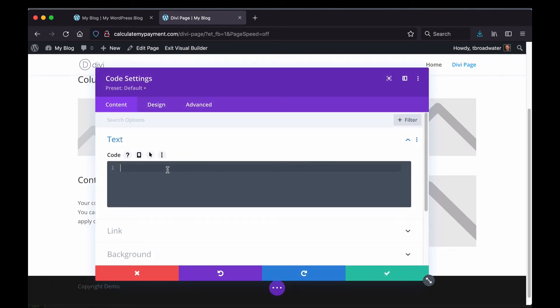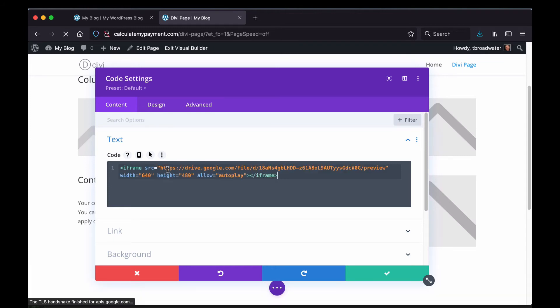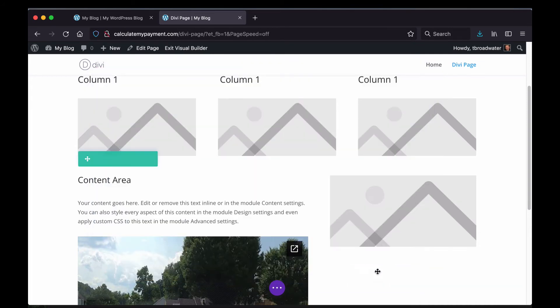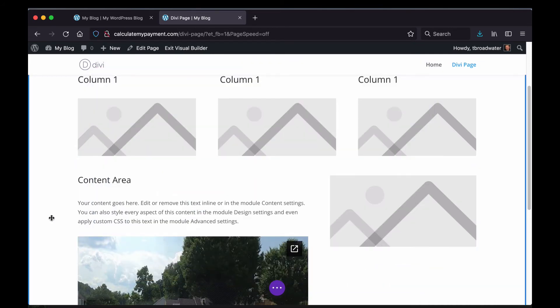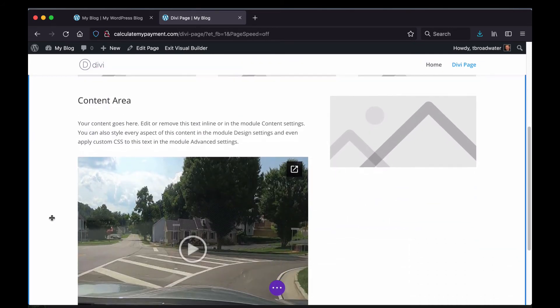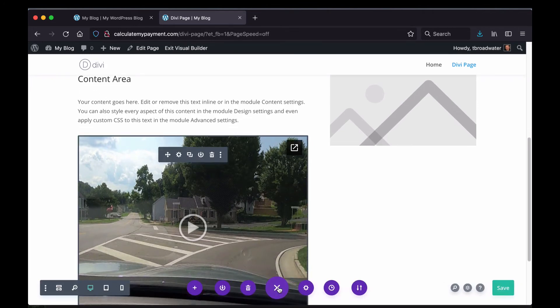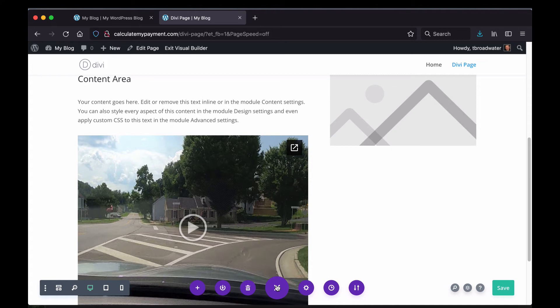And then I need to paste in that iframe stuff that I got over in Google Drive in here. And then all I need to do is click this green checkmark box over here, and there's my video. So to save it to the site, just click this three-dot nav icon down here at the bottom, which is on all Divi sites, and then click Save button.